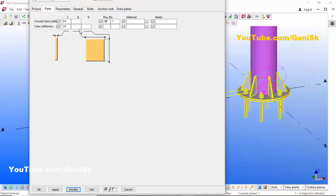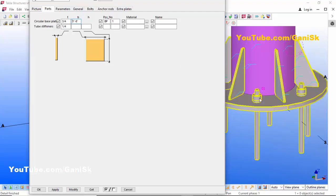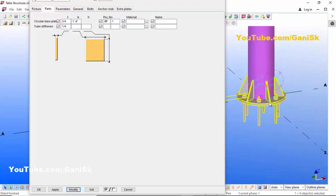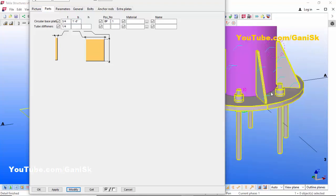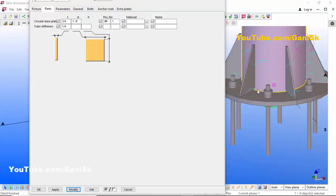Now coming to the circular base plate diameter — you can control it from here. For example, we're going to set it to one foot eight inches. Then click Modify to see the result. You can see the circular base plate diameter is now one foot eight inches from this option.